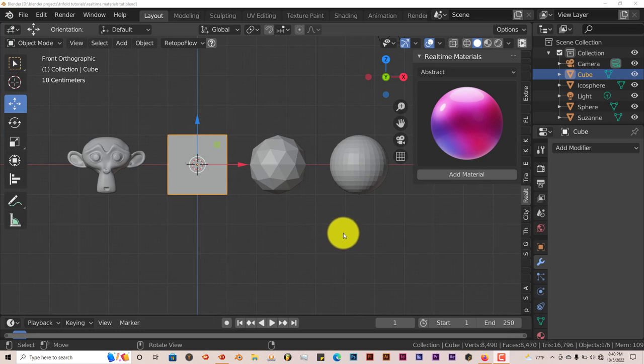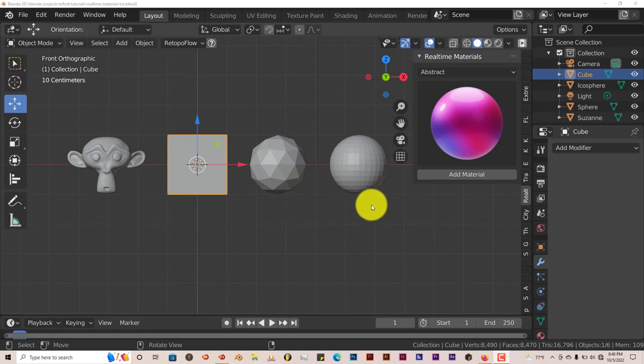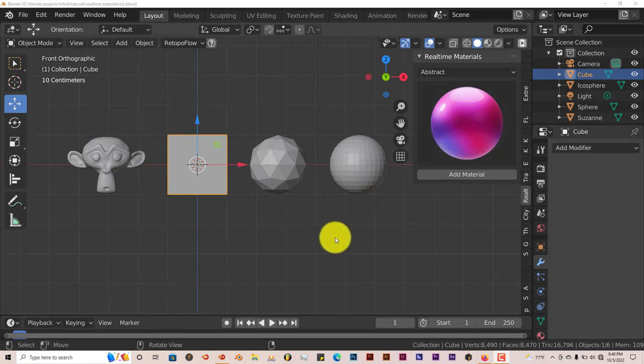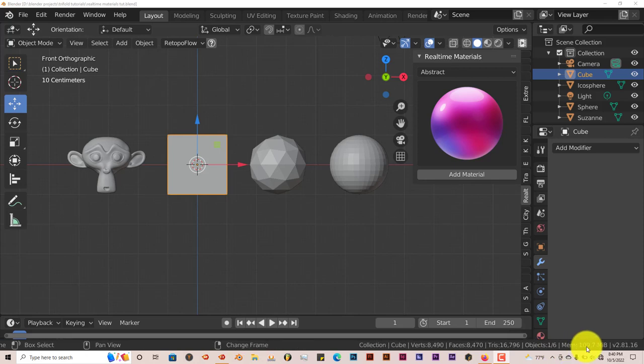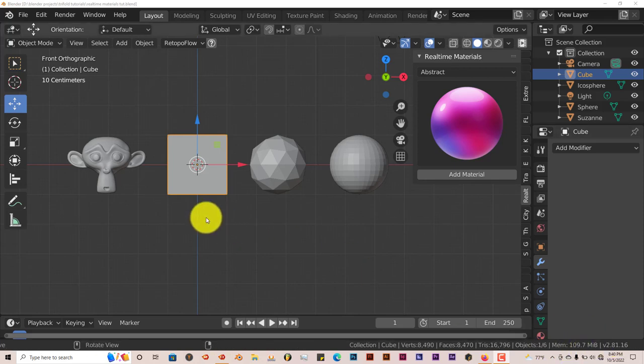The good thing about this add-on is that it's around $50 for the professional license, but there's a free version that contains 40 materials you can sample and use yourself. I'm using Blender 2.81. It works in any version of 2.8, but not in 2.9 or 3.0.